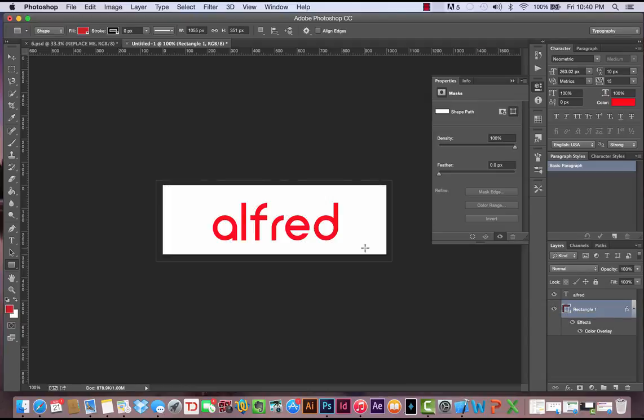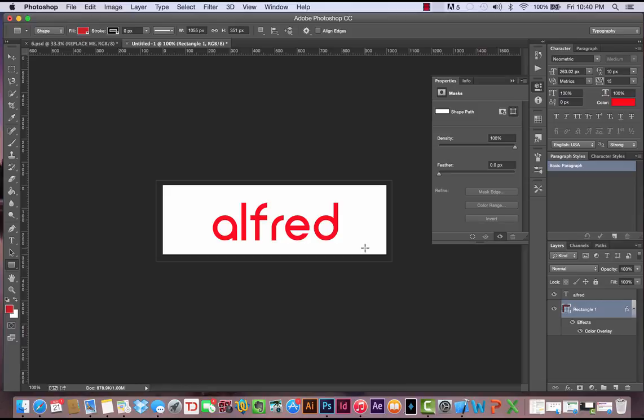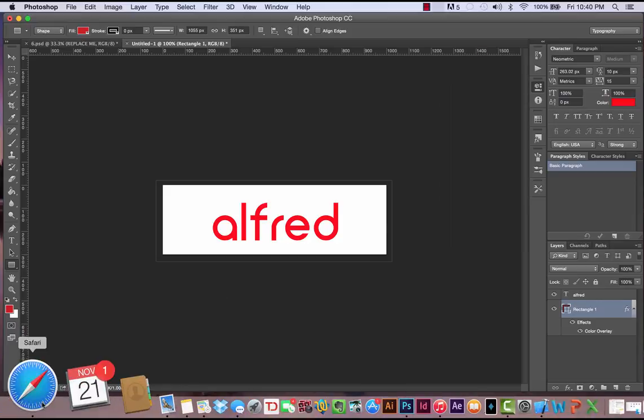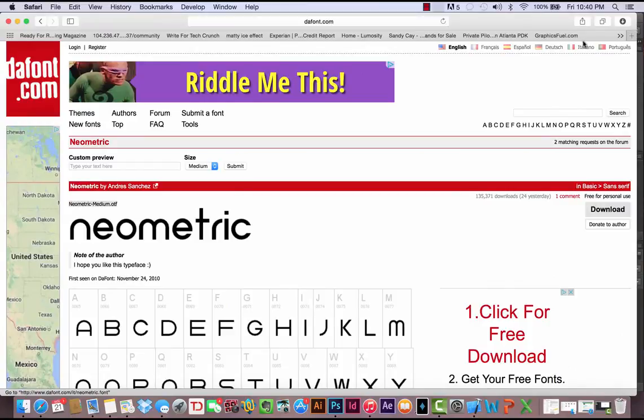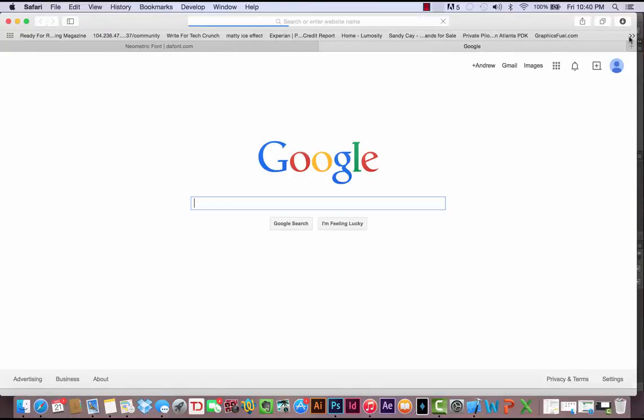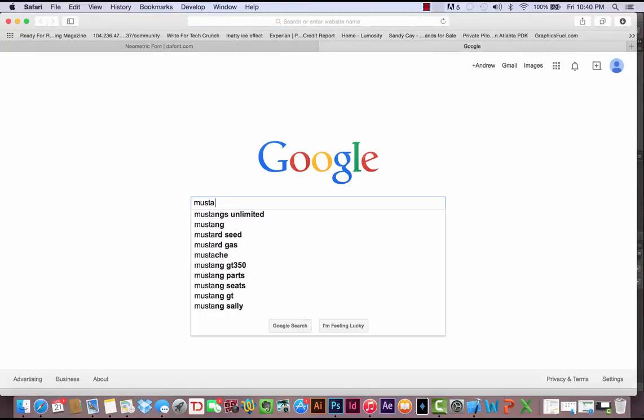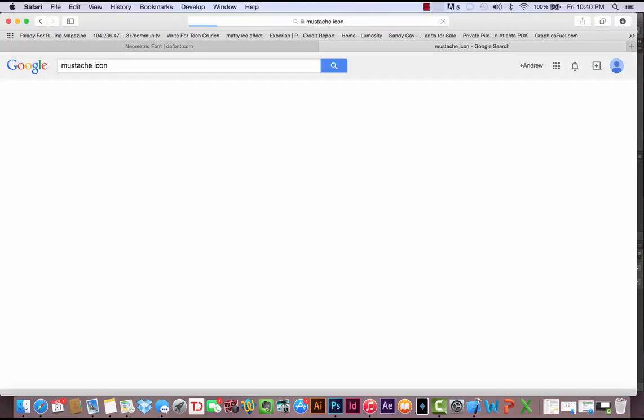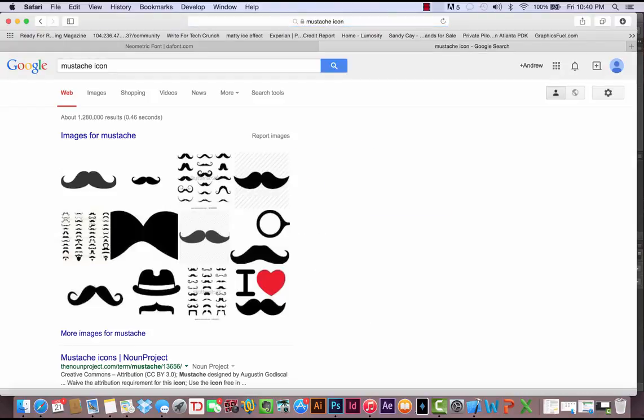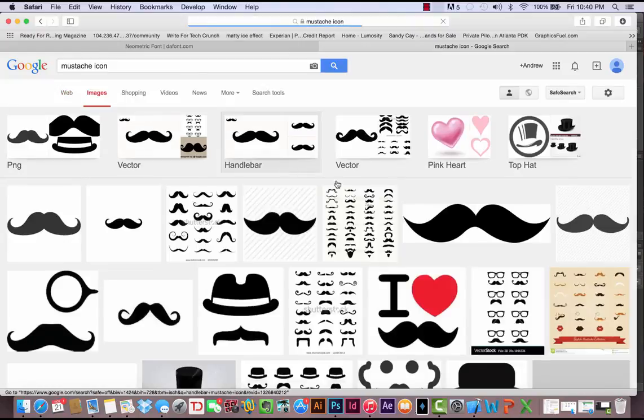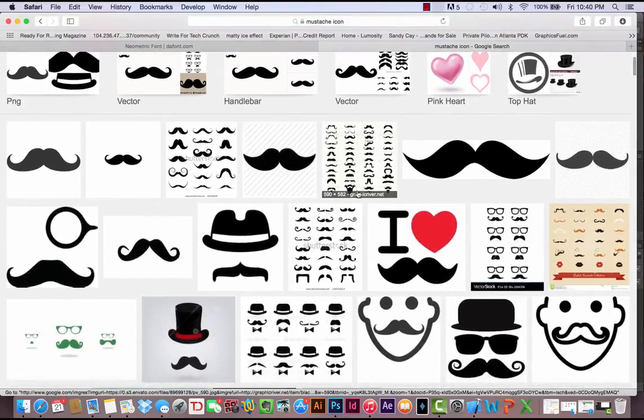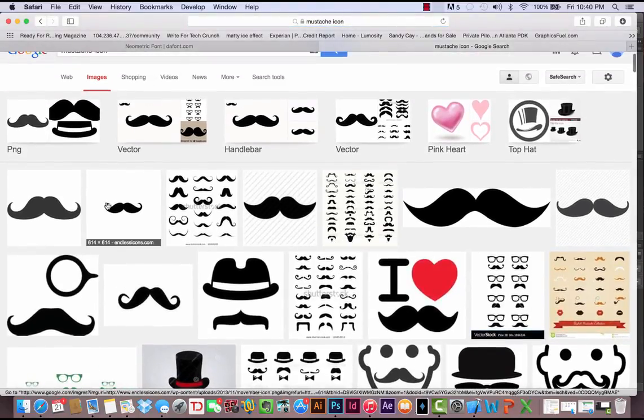I would like to add a mustache to this logo. If this was a logo course where we really focused on it, we'd be making this stuff custom. I'm just going to go to the internet and Google mustache icon. I'm just going to find an icon of a mustache, find a cool one.